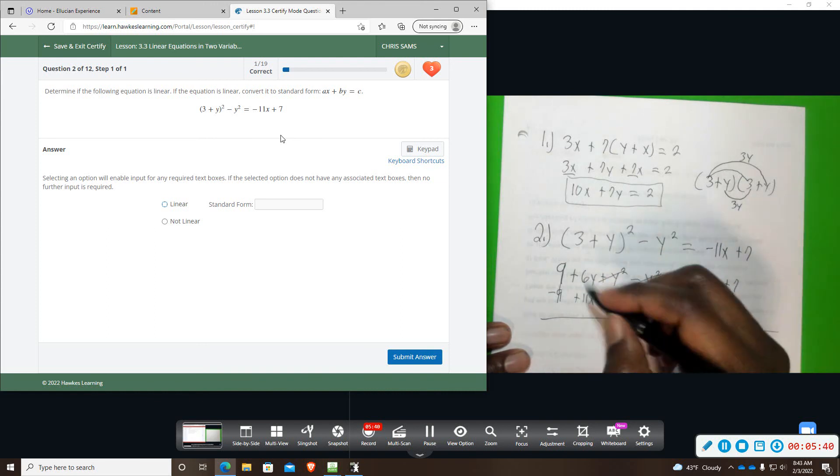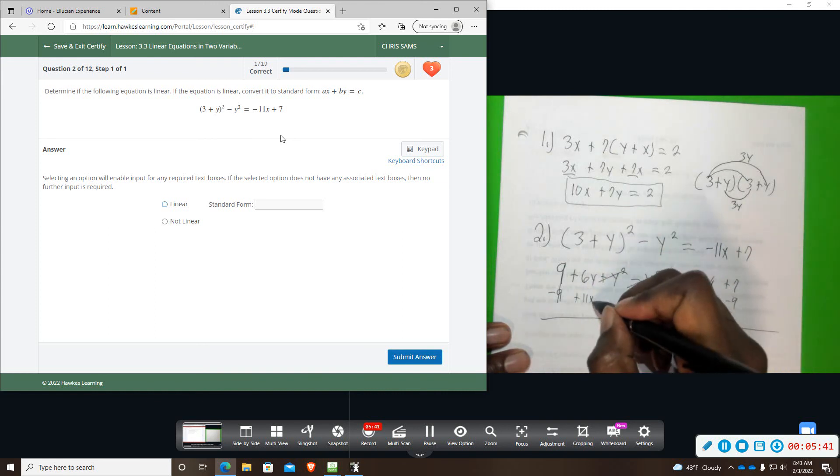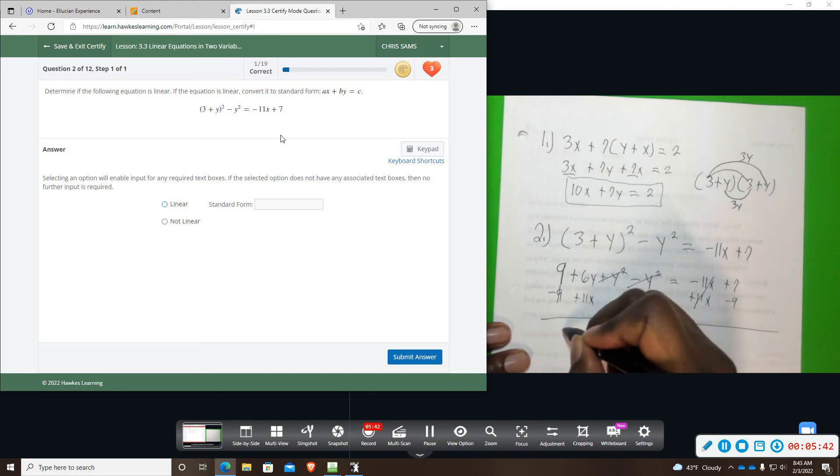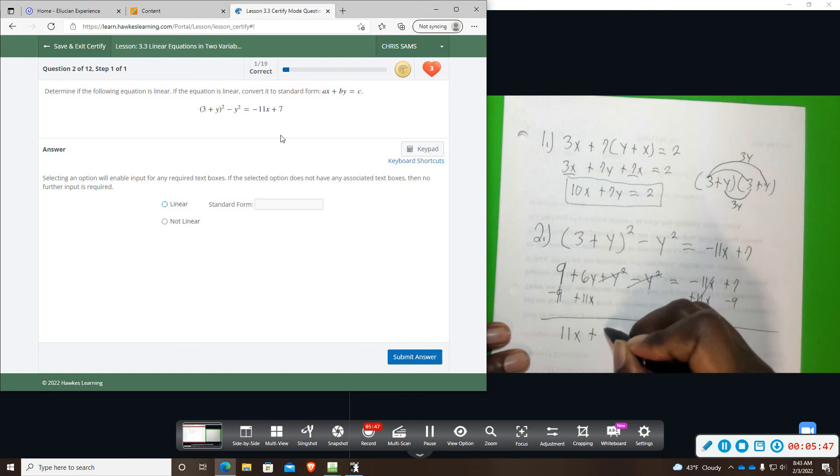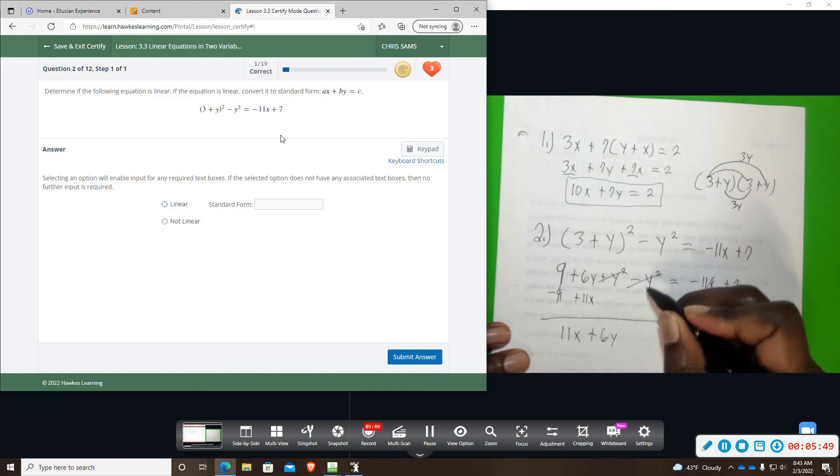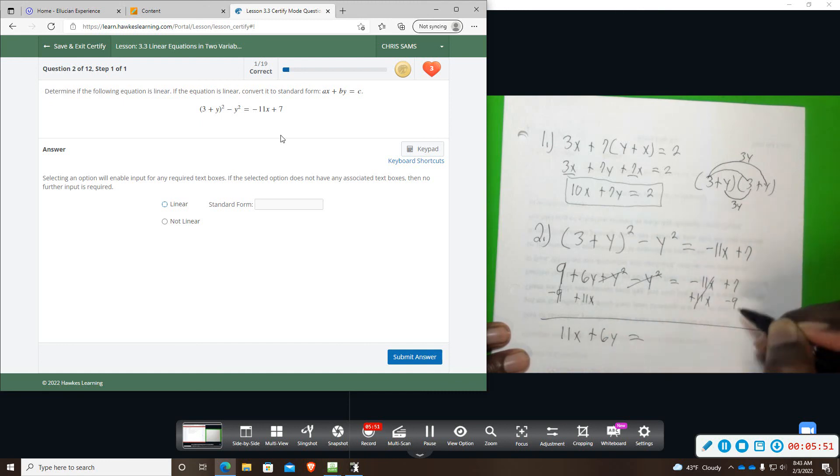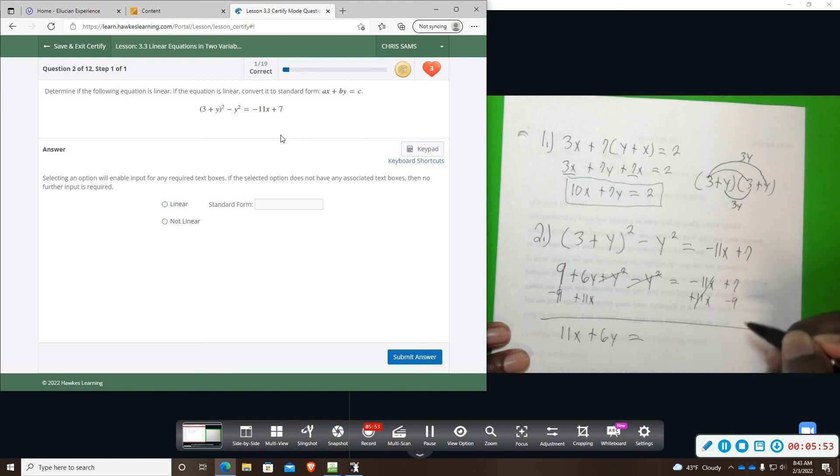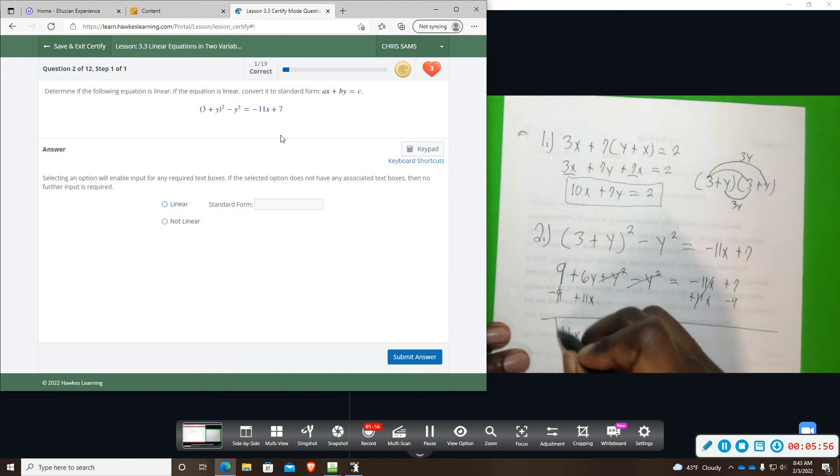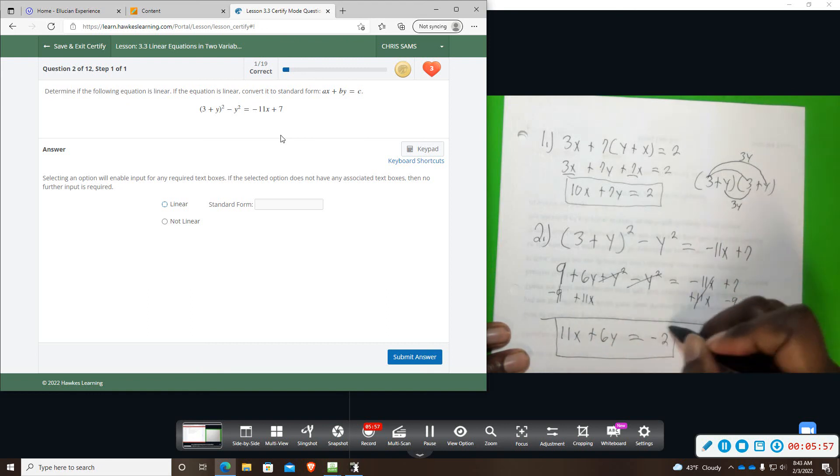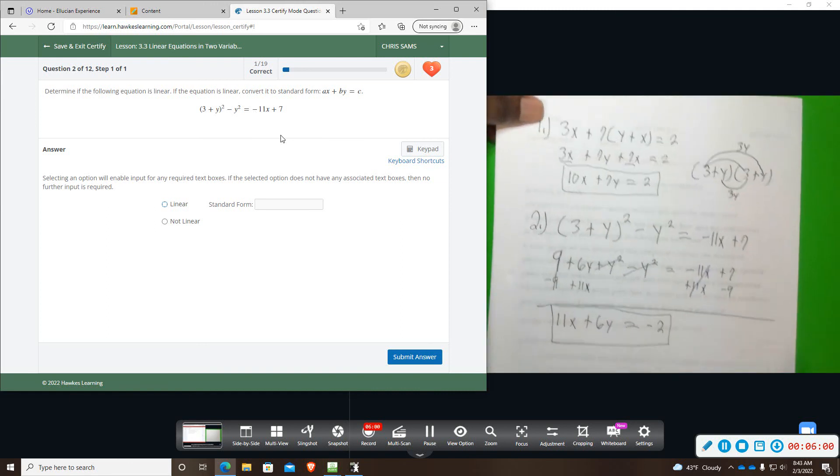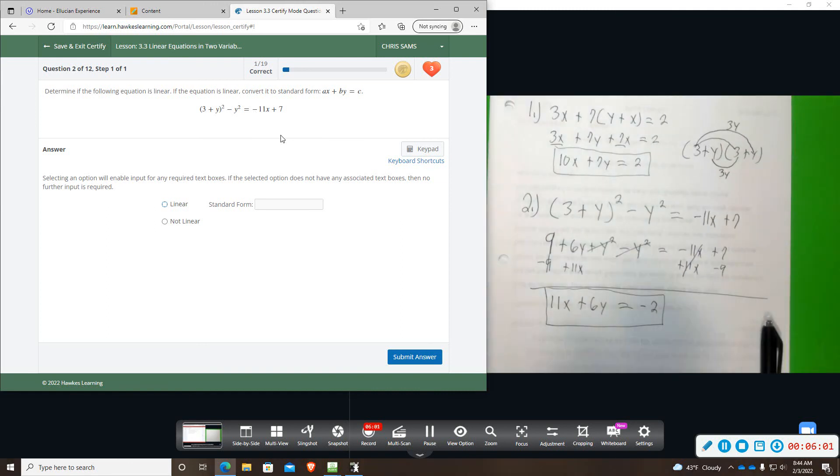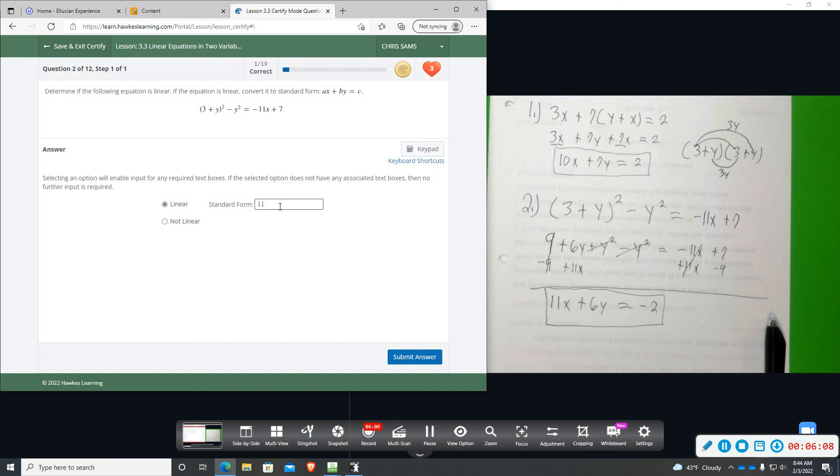This is x and y. So I'm going to put my 11x out front. And then plus 6y because it's positive. And then bring down equal. And then 7 minus 9 will give us a negative 2. So here we go. It's a linear equation. And that is our standard form. 11x plus 6y equals negative 2.